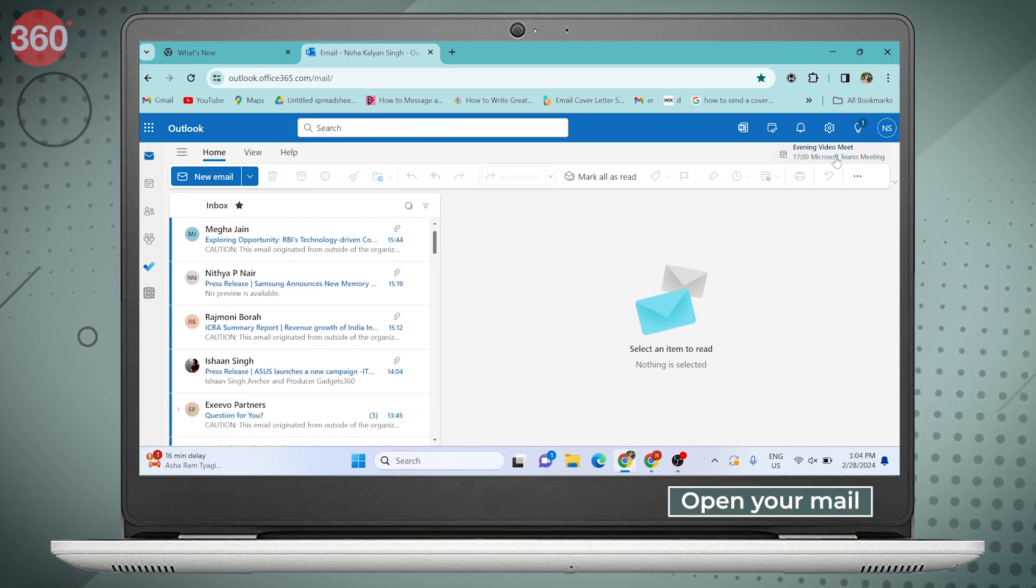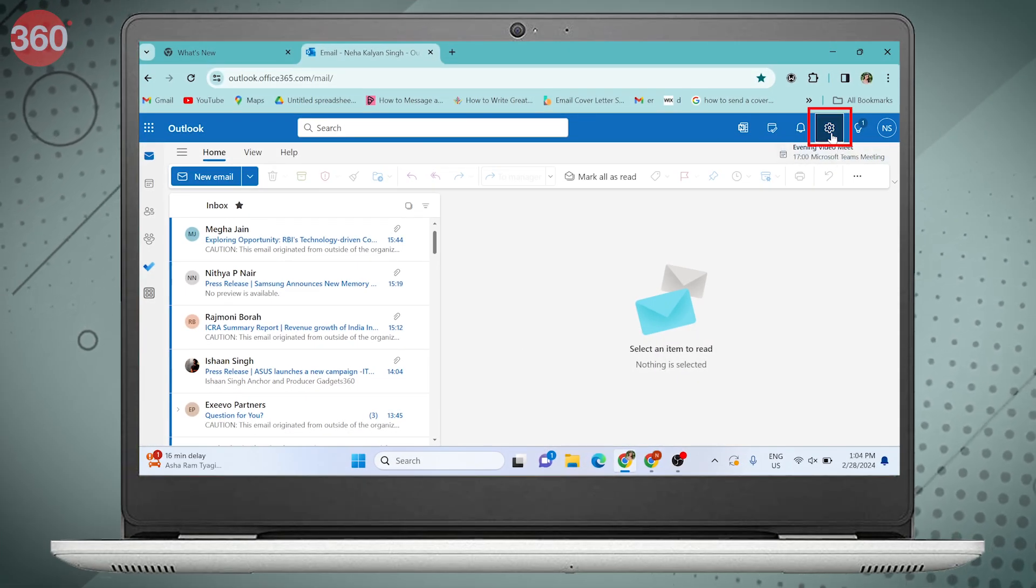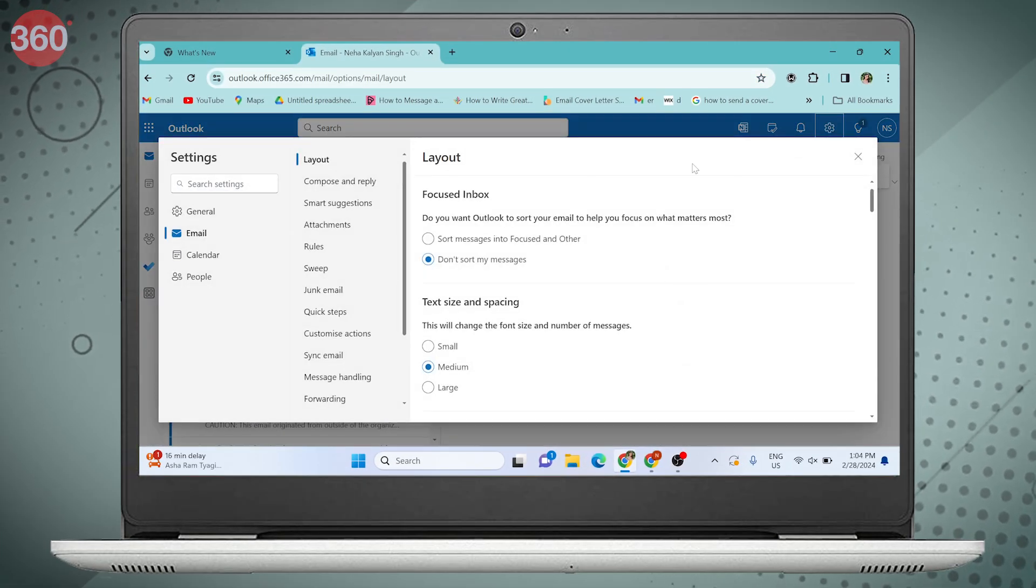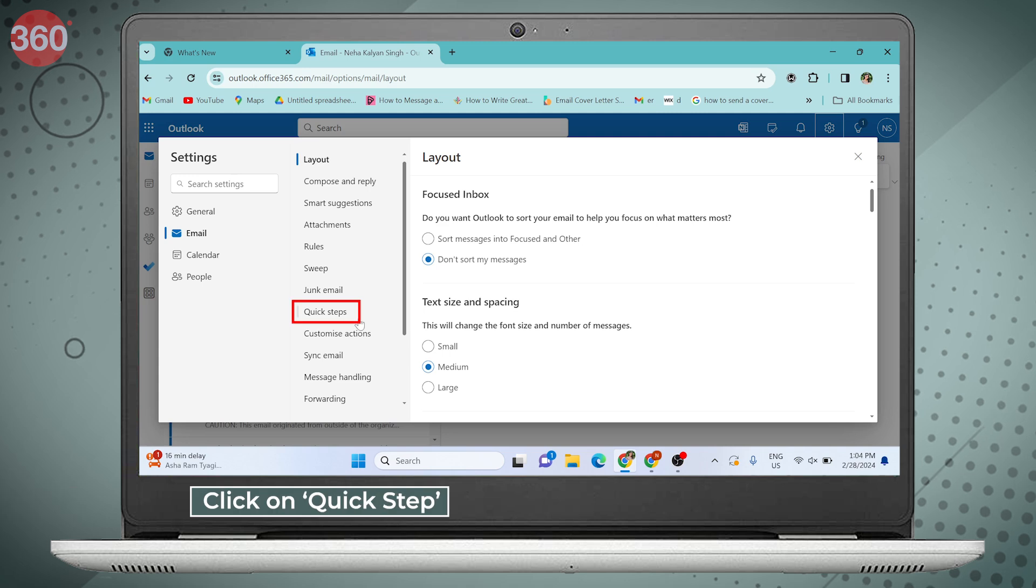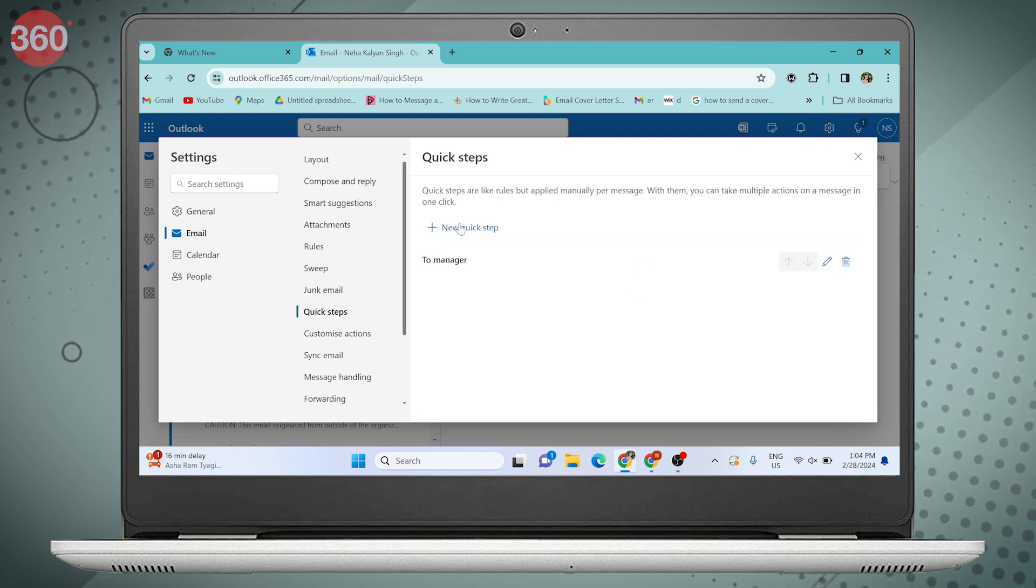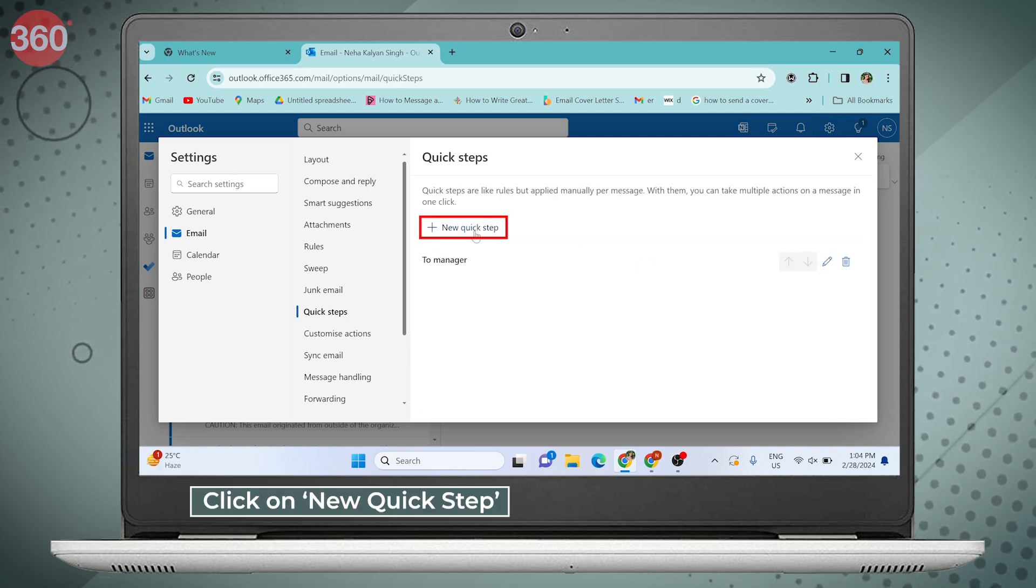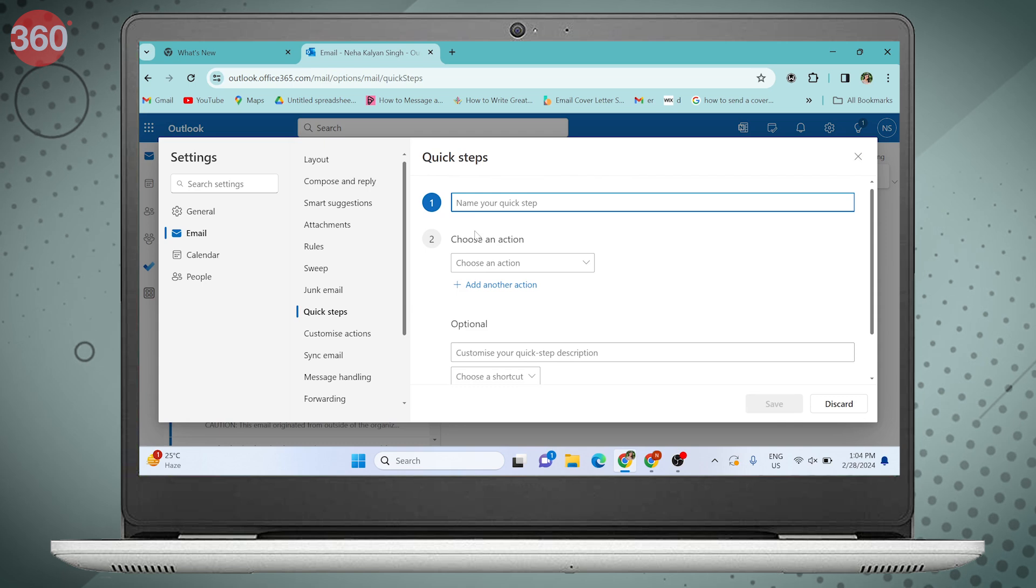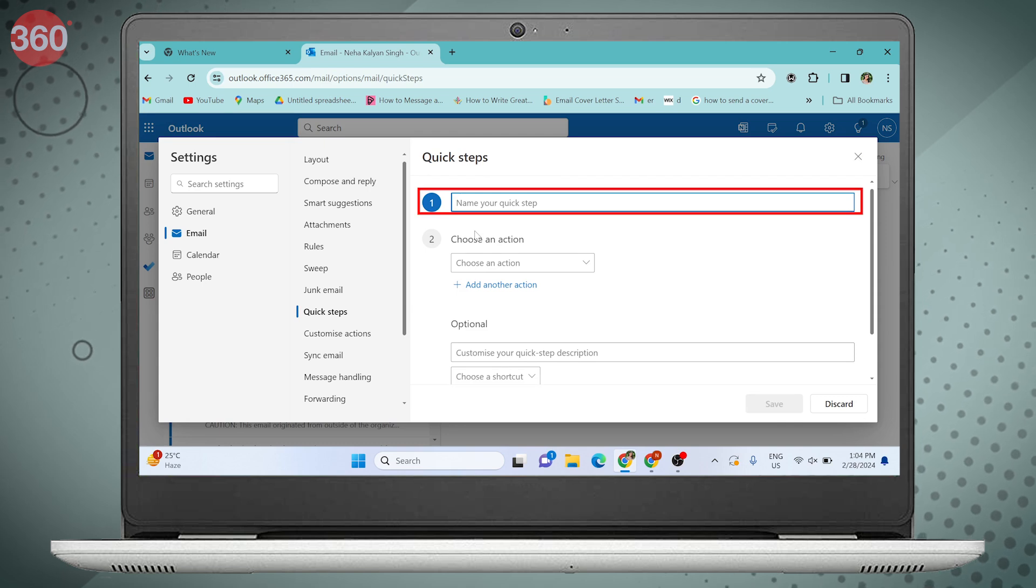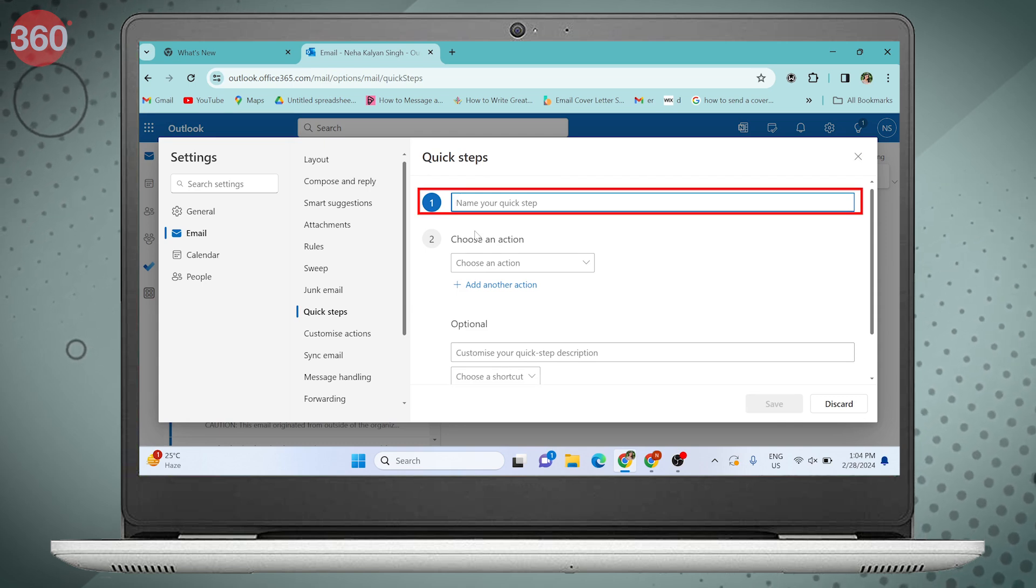Open your mail and go to Settings. Click on Quick Steps and click on New Quick Step. From here you can create a Quick Step.